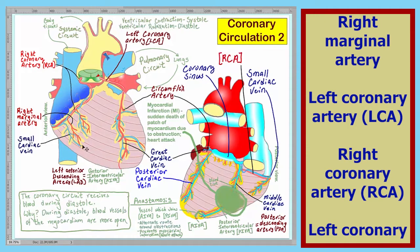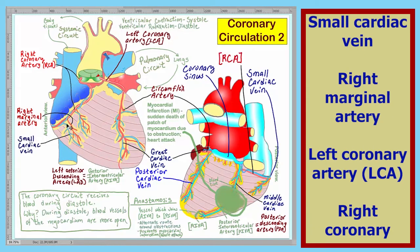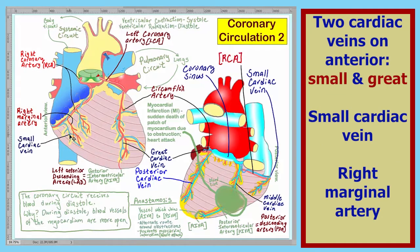Shown here on the right margin of the heart is the right marginal artery. Draining the same region is the small cardiac vein. There are two cardiac veins on the anterior heart, the small cardiac vein and the great cardiac vein.